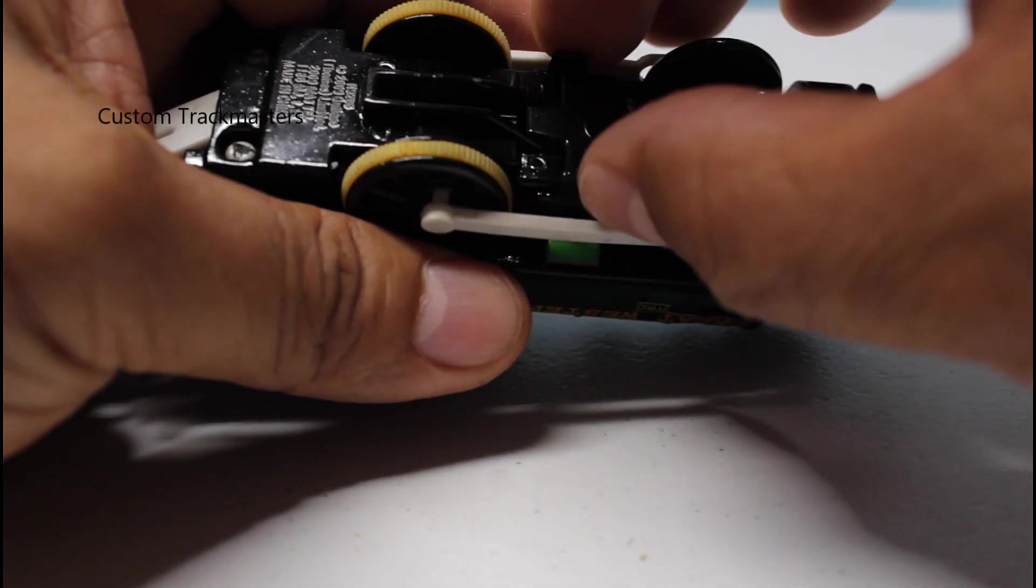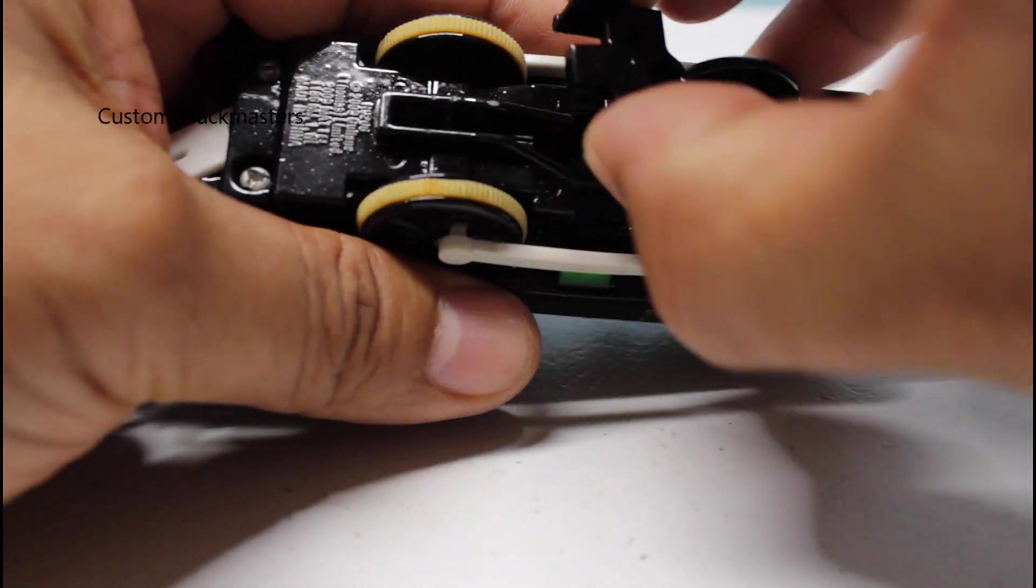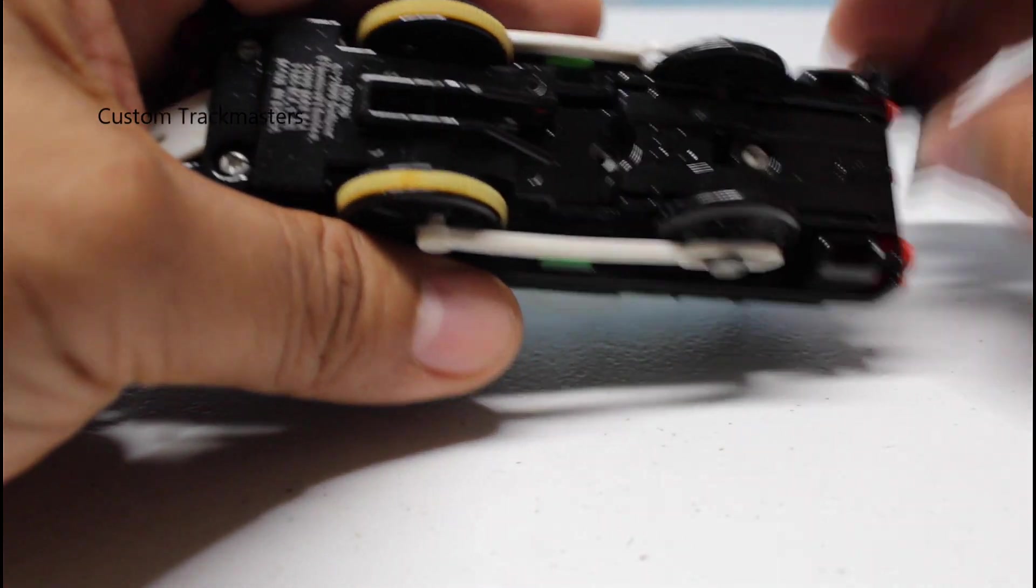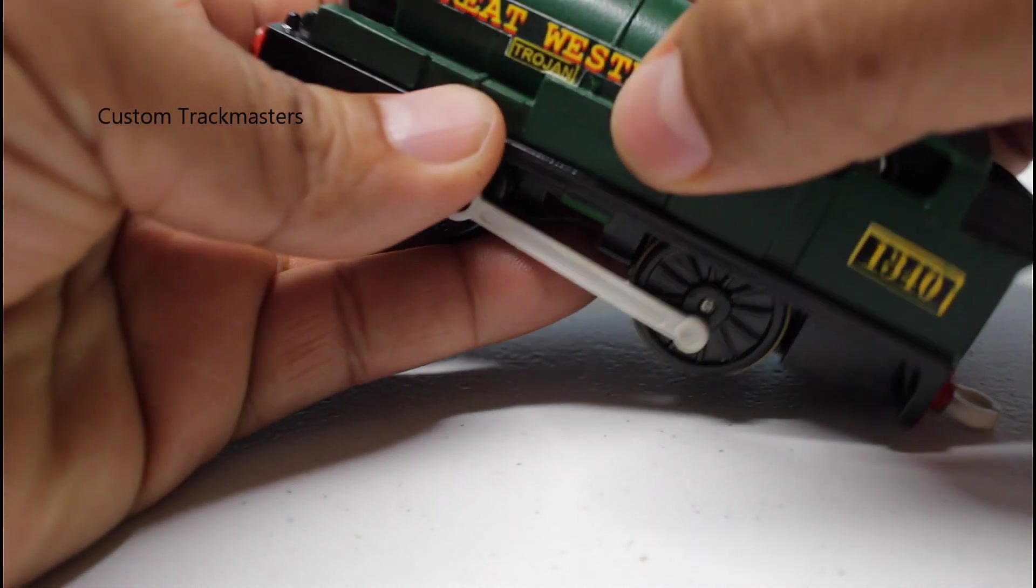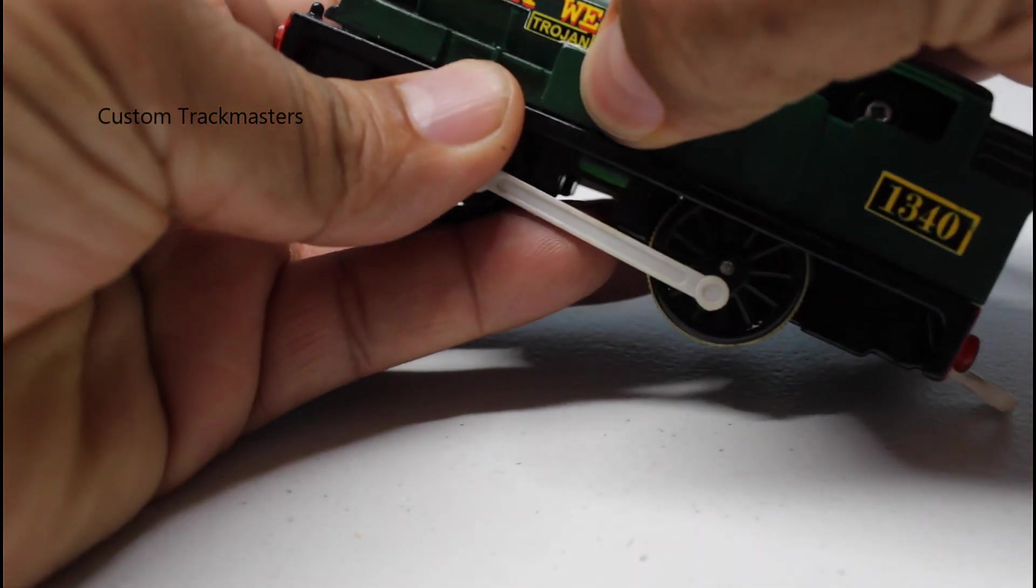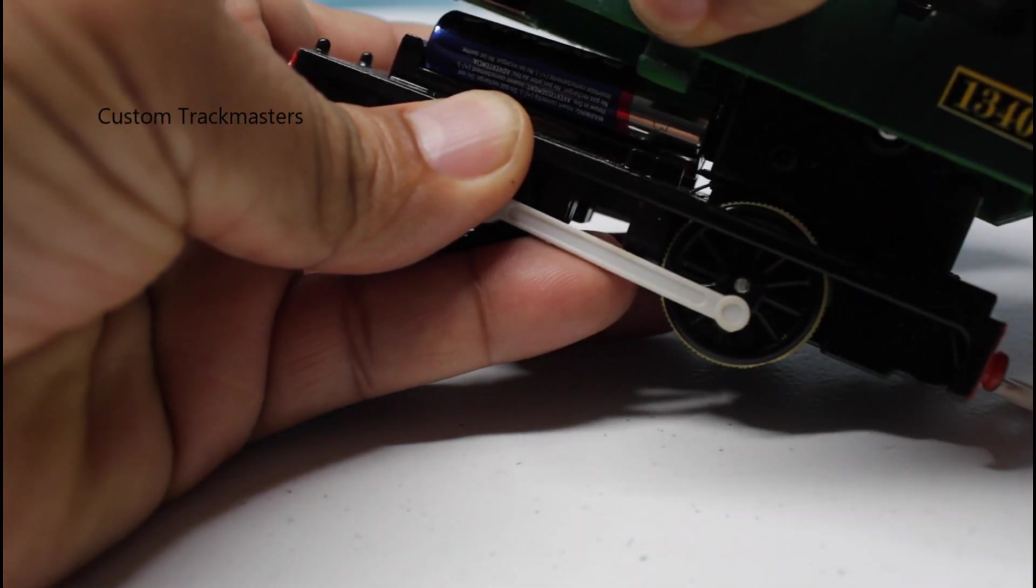you need to unscrew this little tab, secure something, and press the sides like this, and lift it up,